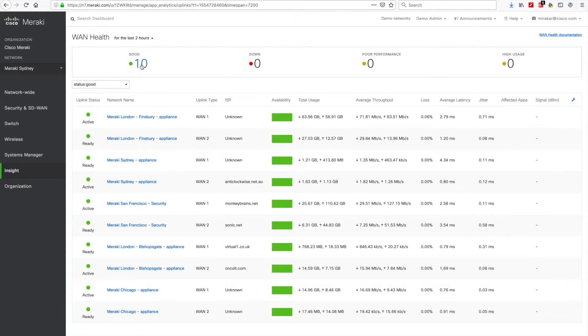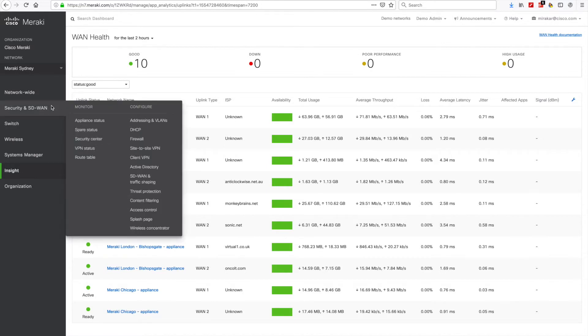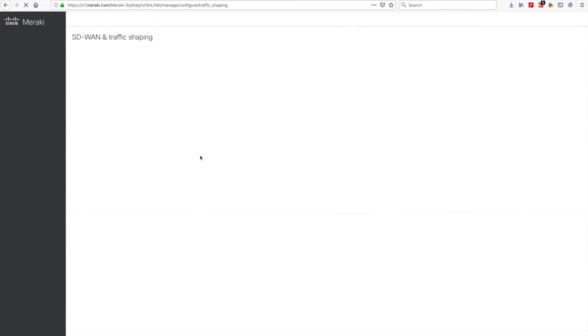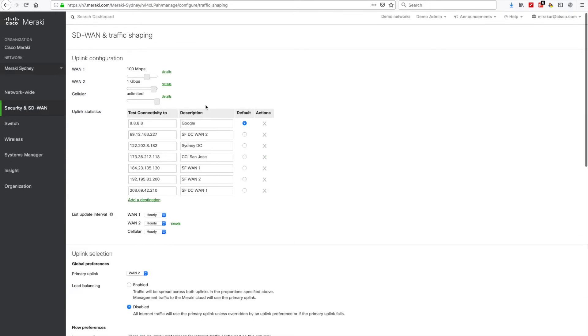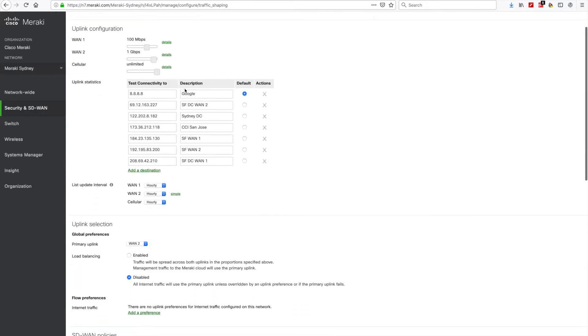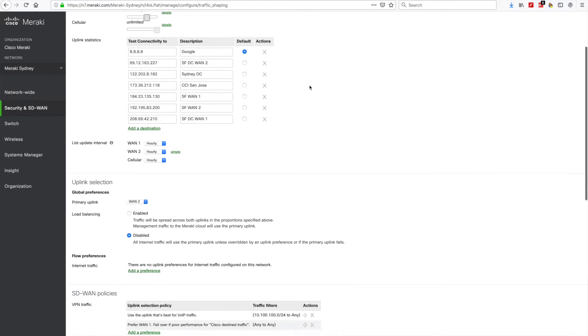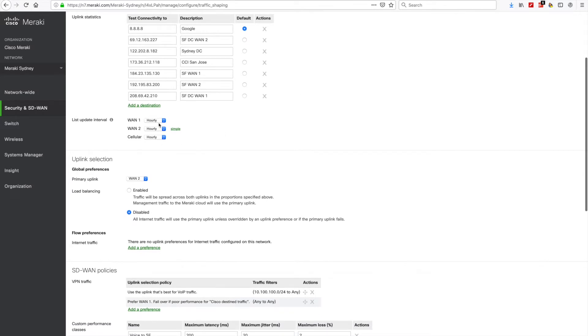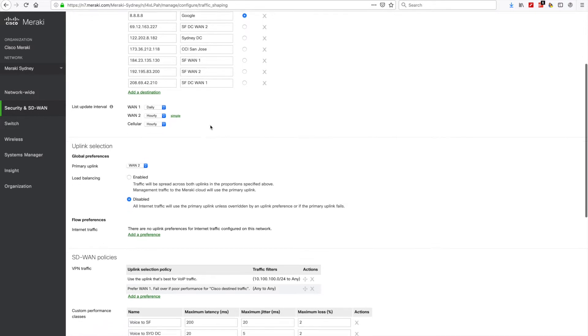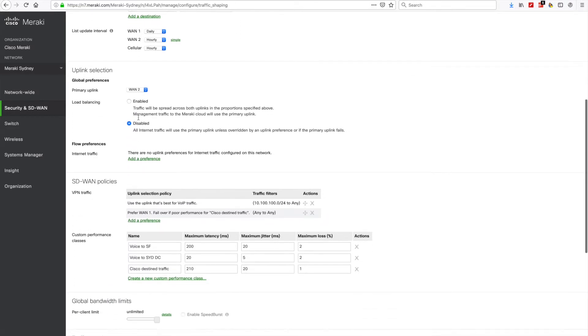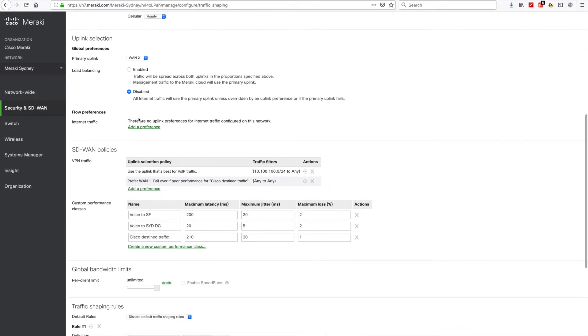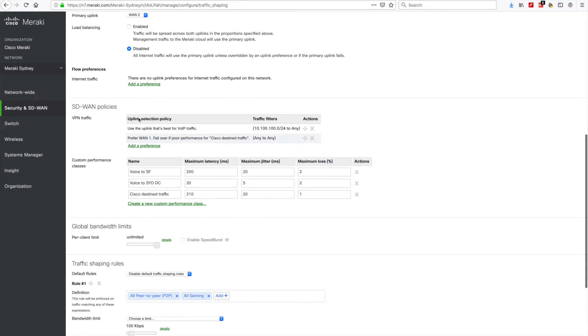And the last thing is that Meraki SD-WAN traffic shaping technology allows you to direct different data flows along different internet connections running to your network. SD-WAN combines this control with real-time information on WAN conditions, enabling your network to adapt intelligently to changes in uplink performance. Here, under Flow Preferences, you can specify which WAN circuit to use for different types of traffic.